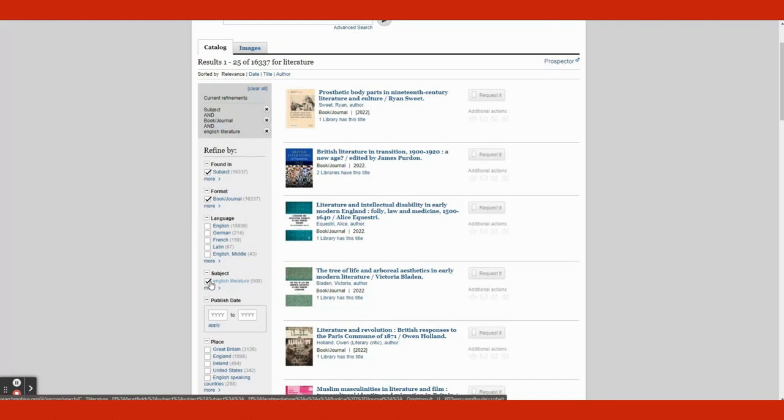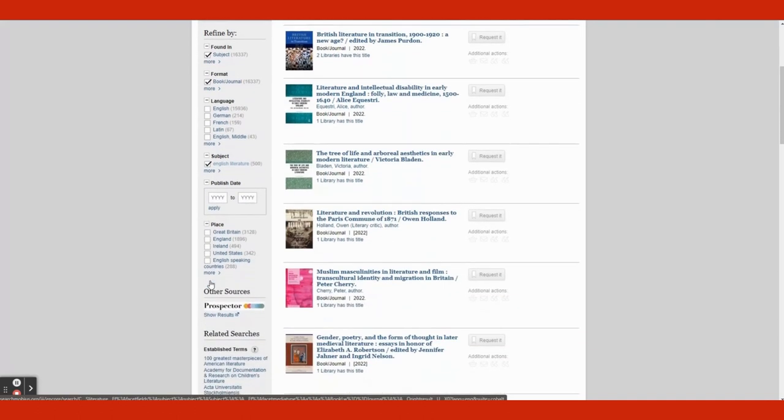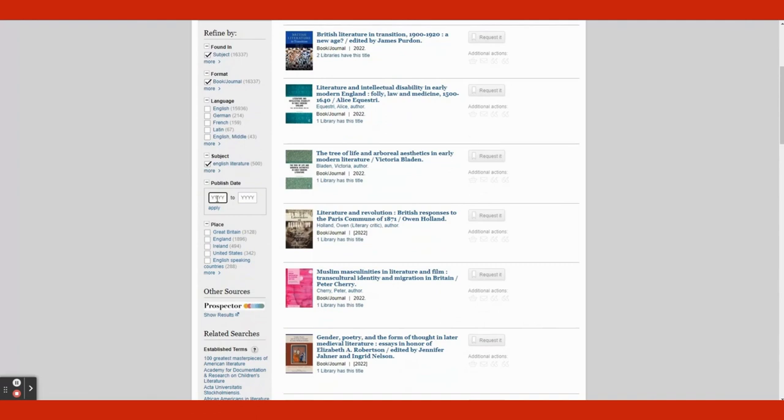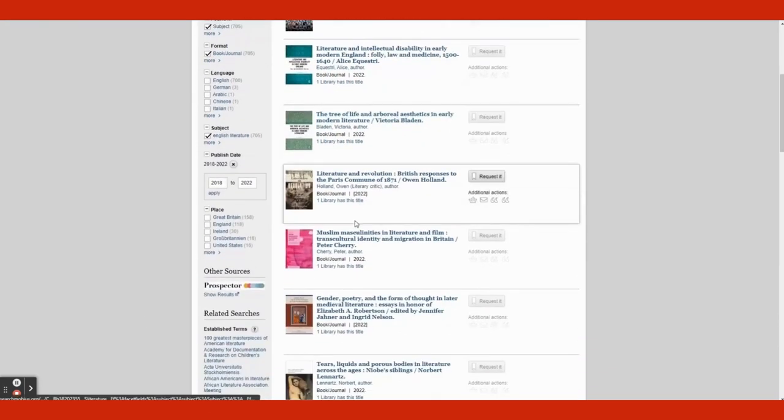Publish Date. You can enter a publish date that you want. Most instructors want something to be at least five years old. I am going to choose the book Literature and Revolution by Owen Holland.